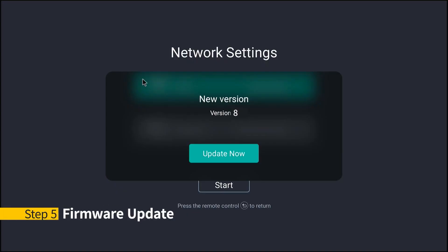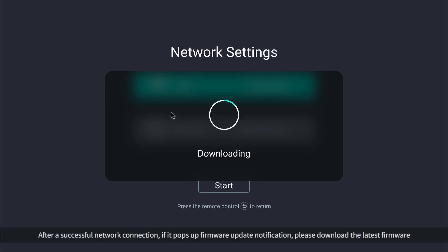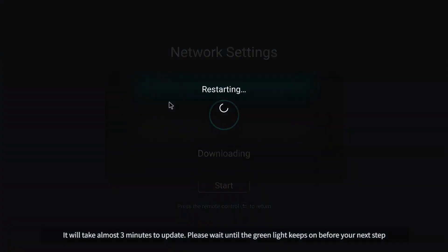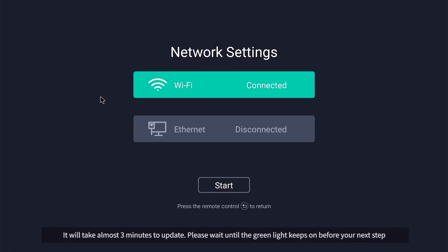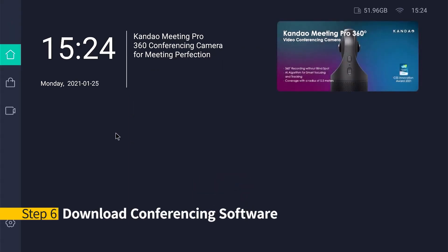Step 5 - Firmware Update: after a successful network connection, if a firmware update notification pops up, please download the latest firmware. Once complete, Meeting Pro will restart automatically to apply the update. It will take approximately three minutes. Please wait until the green light stays on before proceeding to the next step.